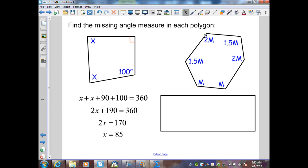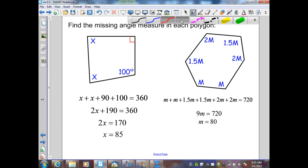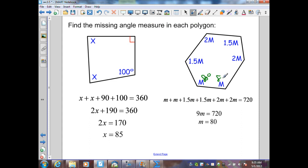For this hexagon, the interior angle sum is n minus 2 times 180, which gives 720 degrees. The sum of the interior angles: m plus m plus 1.5m plus 1.5m plus 2m plus 2m equals 9m equals 720, so m equals 80 degrees. Substituting back: the angles are 80, 80, 120, 120, 160, and 160 degrees.